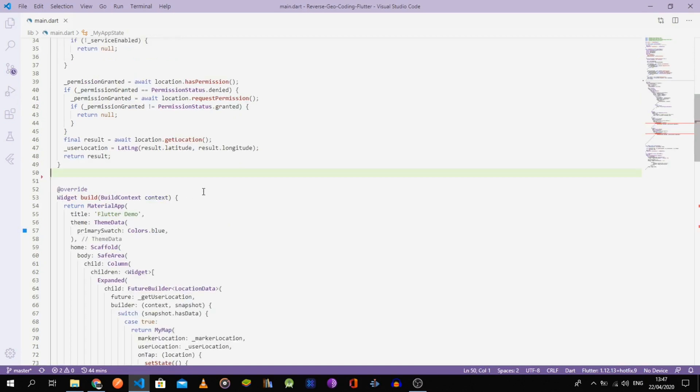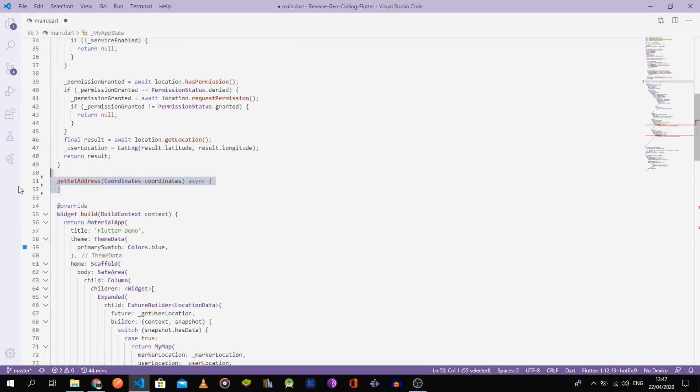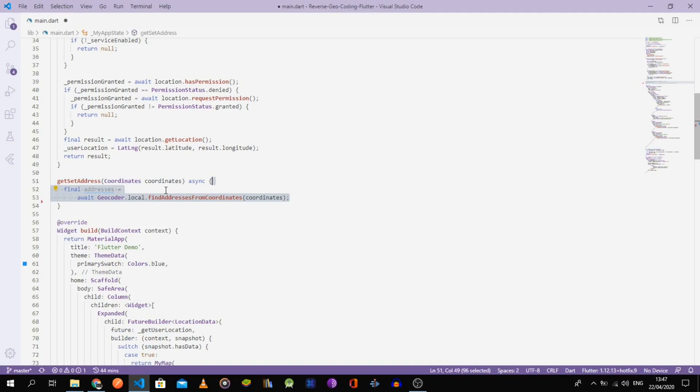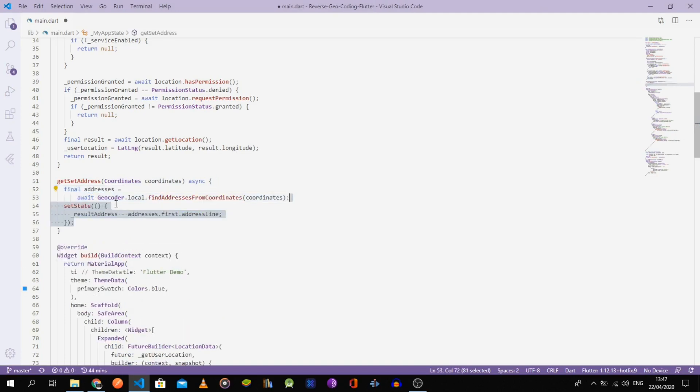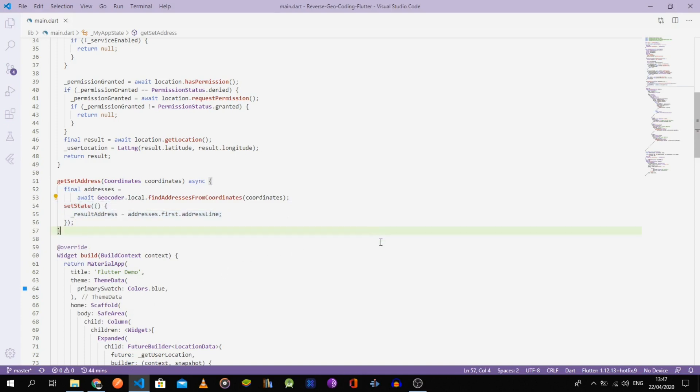The next function is the getSetAddress, which takes the coordinates argument and calls the findAddressFromCoordinate method of the geocoder package, then updates the result address with the first address line by setting the state.